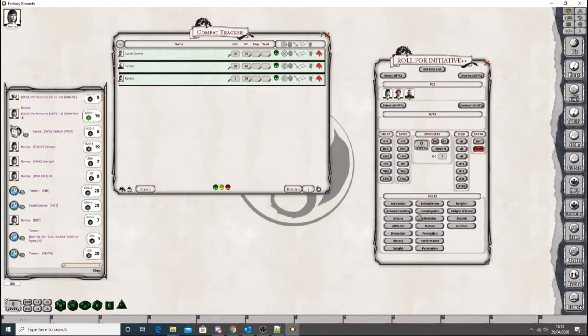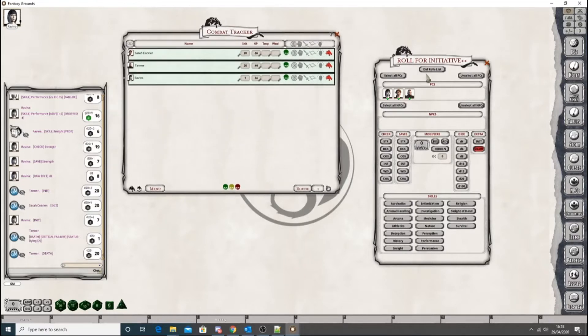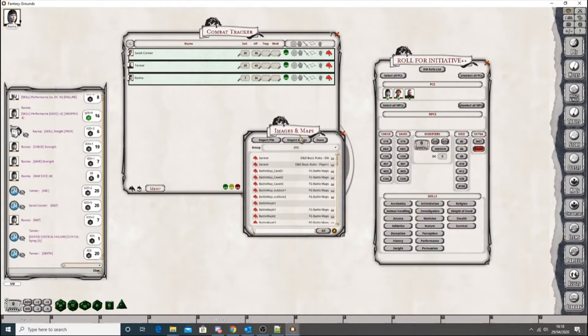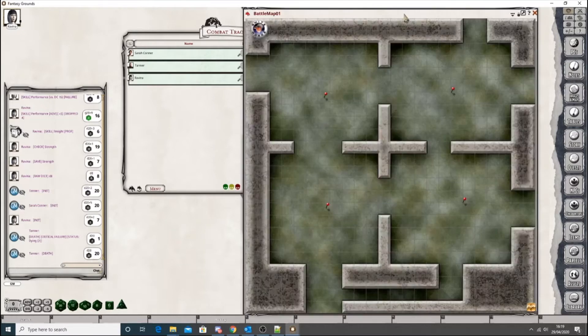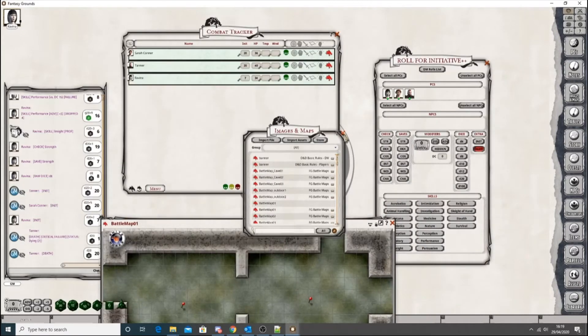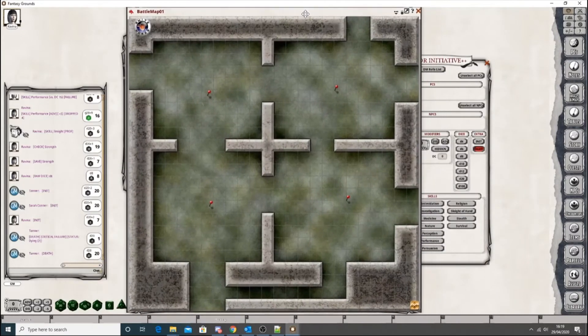This is where we left off. So the NPCs work pretty much exactly the same as the PCs do. So let's get a map up. Let's get battle map 1. This is just the three maps you get with Fantasy Ground Unity.